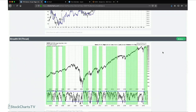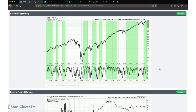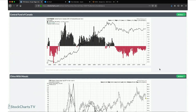This is a simple breadth thrust indicator I got from Ned Davis. When you get 90% of stocks trading above their 50-day moving average, it's usually a pretty good bullish signal. I highlighted the green areas at the beginning of those periods, and when it gets back down below 20% that's the end of the breadth thrust. We had one early this year and one in early 2016.